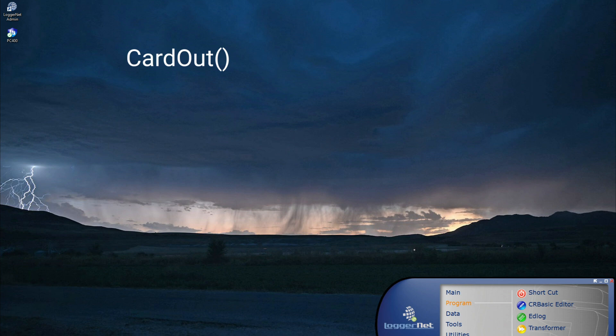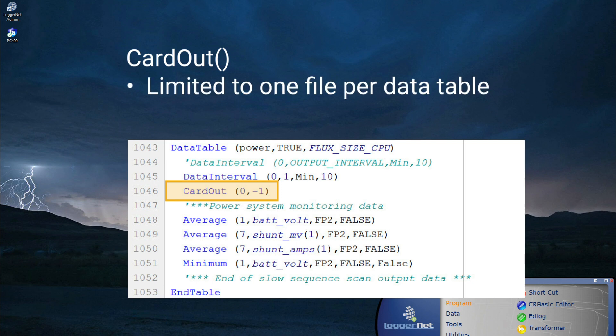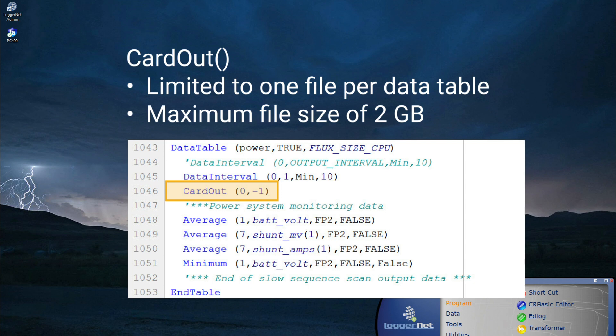Originally, only CardOut was available to write data to a card. CardOut is simple to use. However, CardOut is limited to one file per data table, and since the maximum file size that can be stored on any data logger drive is 2GB, this means that CardOut is not an effective way to store data to cards larger than 2GB.